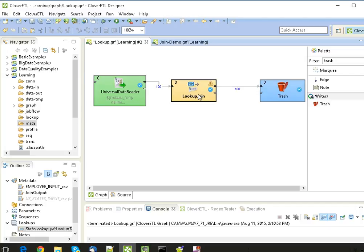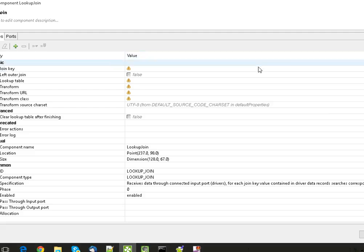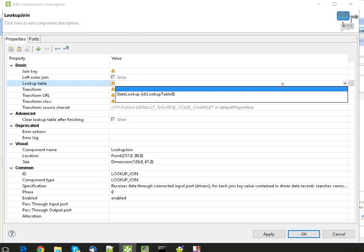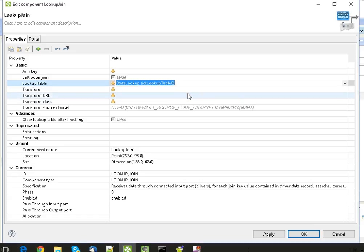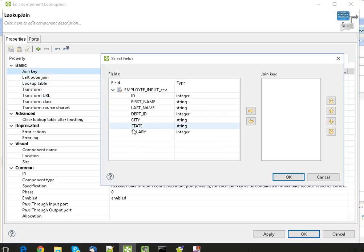Basically it contains the short form state along with the data from here. Now we're going to configure the Lookup Join. The first thing we are going to do here is to define the lookup table that we have recently created in the Outline section. So select the lookup table here - State Lookup.